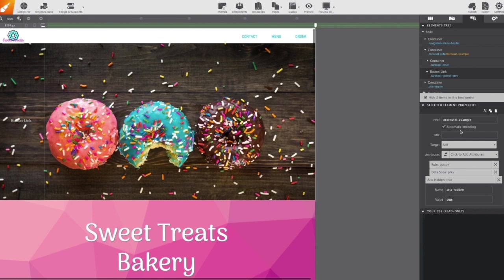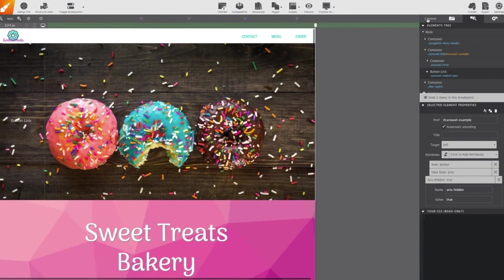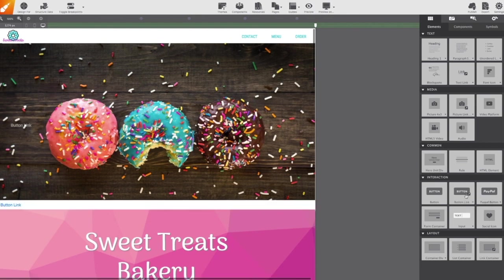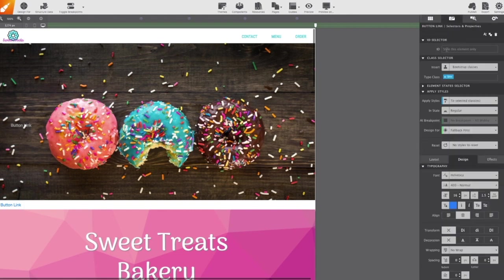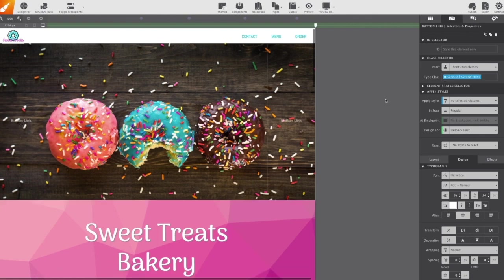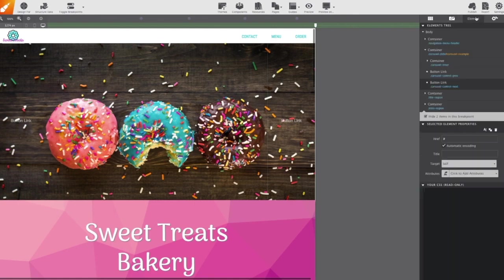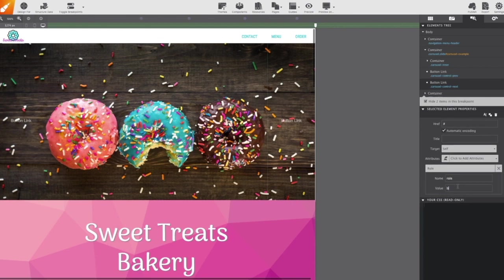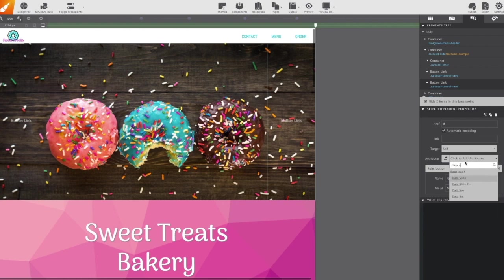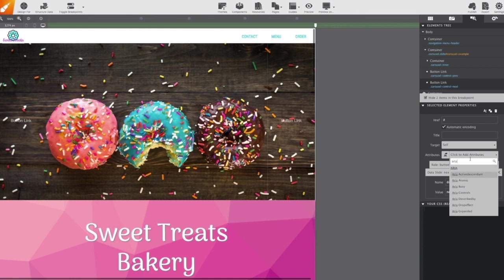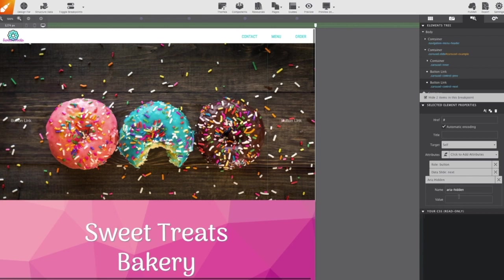And it's going to get basically the same properties with just a little minor tweaks. For example, the class name on this one is going to be carousel control next. And on that elements pane, we're going to give it the attributes role with the value button, data slide with the value next, and the attribute aria hidden with the value true. And of course, we don't want to forget to add the link in that href box, which would be carousel example.